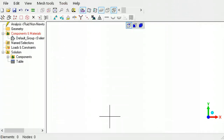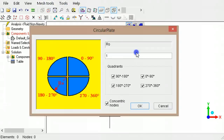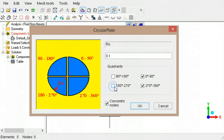A cross-section of the flow in the pipe will be modeled by using the circular plate template. Type 0.1 for the radius of the pipe. Due to the mirror symmetry of the pipe flow, only one quadrant will be modeled.